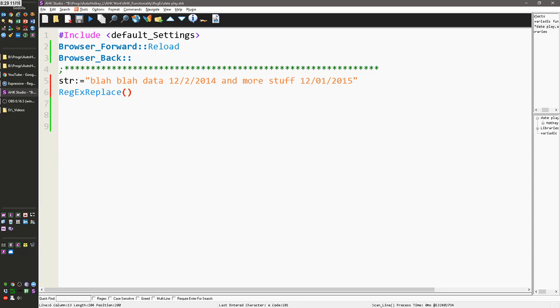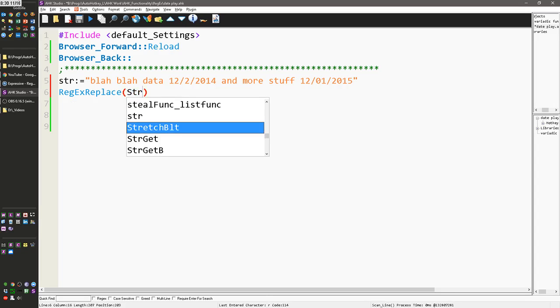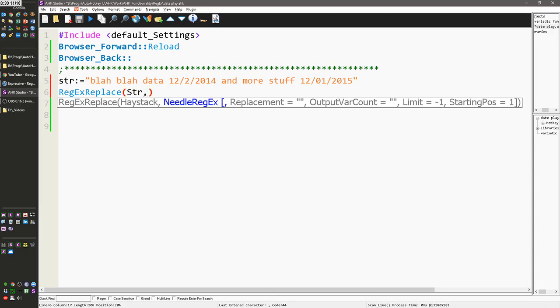And my haystack, so I'm using AutoHotkey Studio, which really helps you keep on track where you are in your function call. I'm going to put in my string variable, add my comma, and I'll see now I'm on the needle, which you need to put in double quotes.